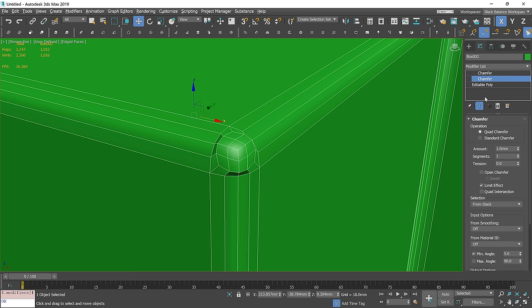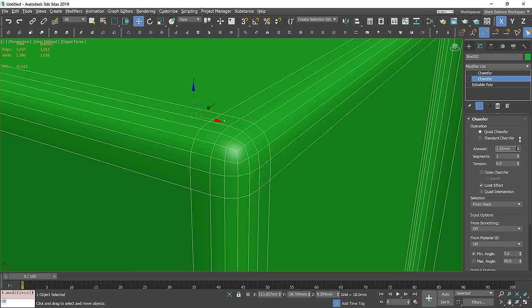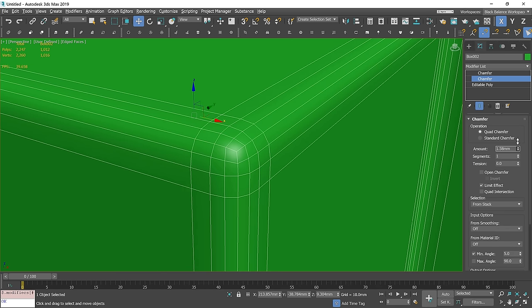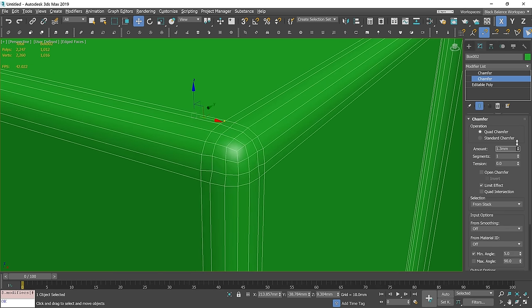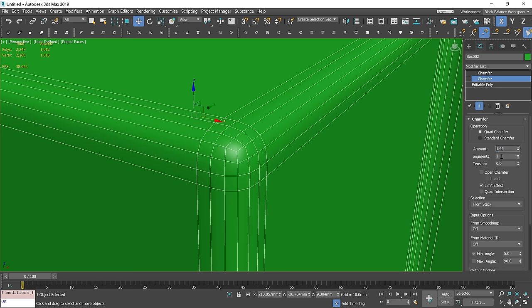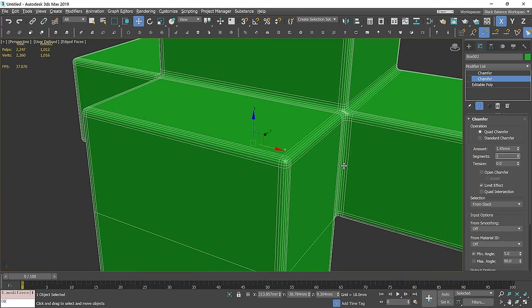Now, all we have to do is adjust the amount value and we are done. It's starting to look good at about 1.45 mm, so it will be 145% of the top chamfer's amount.